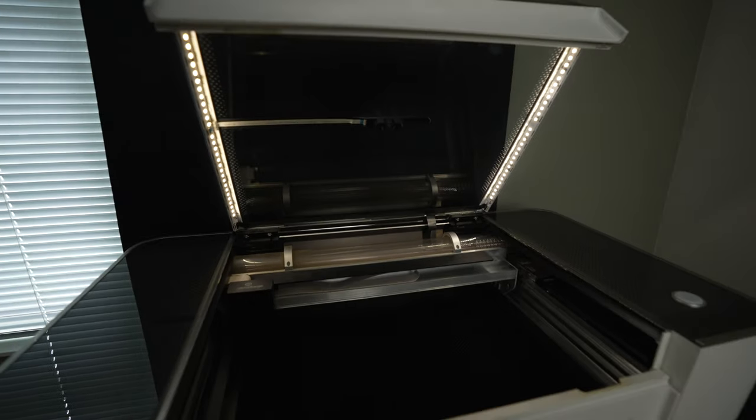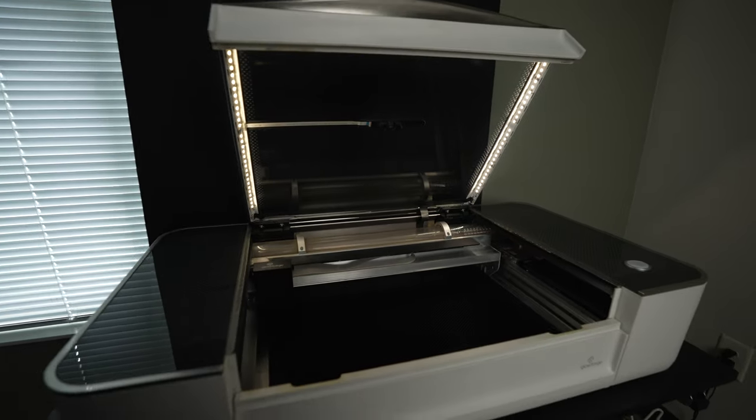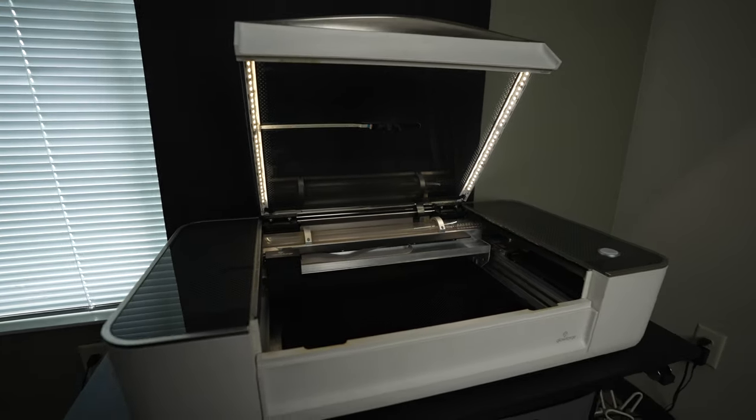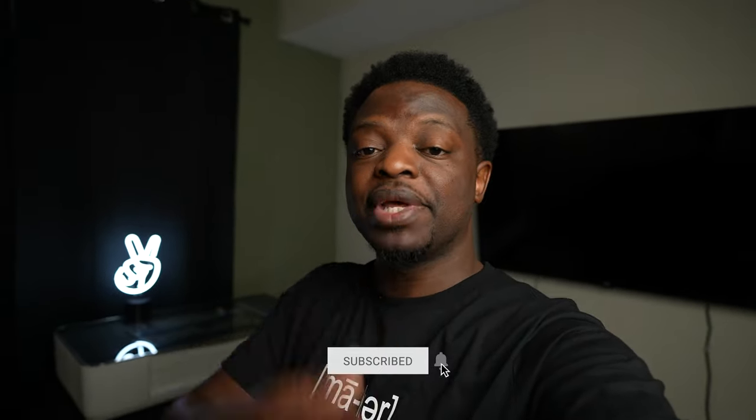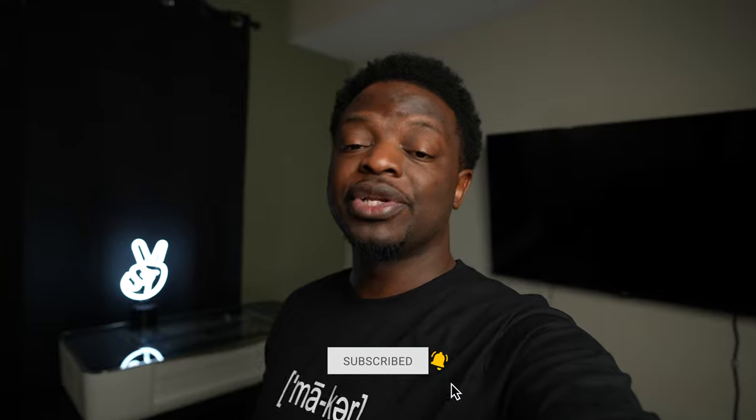Hey what's up, Troy the Maker checking in. If this is your first time here, I do project videos using the Glowforge 3D laser printer. If that interests you, because we're on the road to 20k subscribers, make sure you hit that subscribe button and the bell so you'll be notified when I drop a new video.